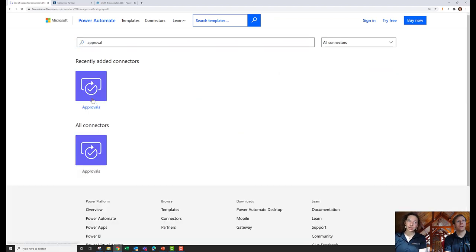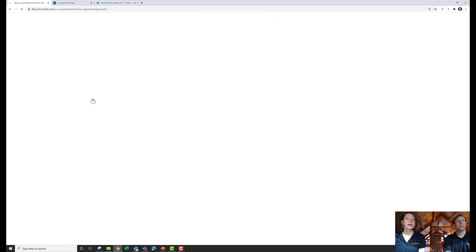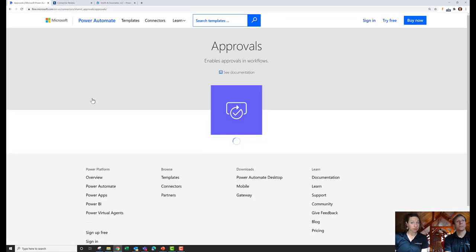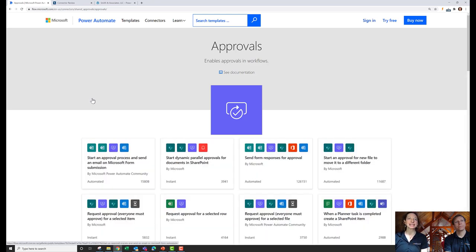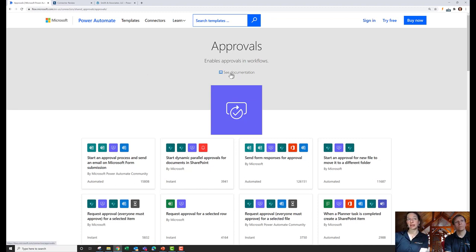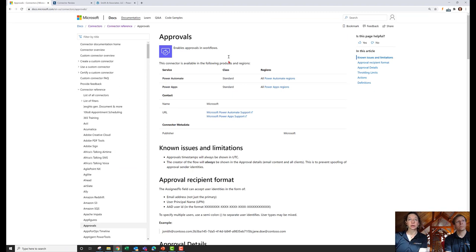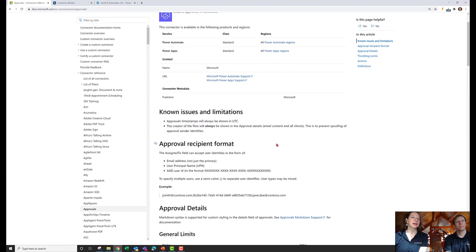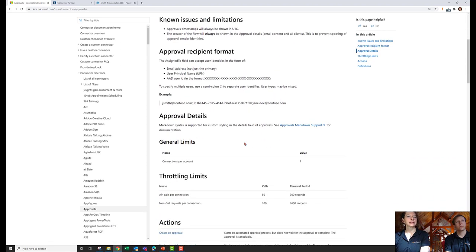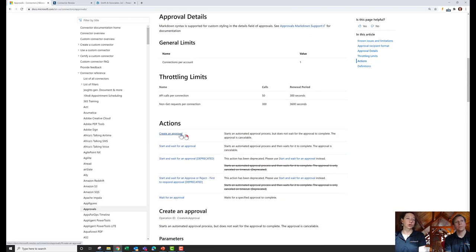Let's look at the Approvals connector. If you're not familiar with this connector, it's phenomenal — a fantastic connector we use in our own system and have implemented for others. Looking at the documentation: create an approval, start and wait for an approval. The Microsoft documentation isn't very visual; you have to read a lot. Templates are really helpful for seeing what these things look like.